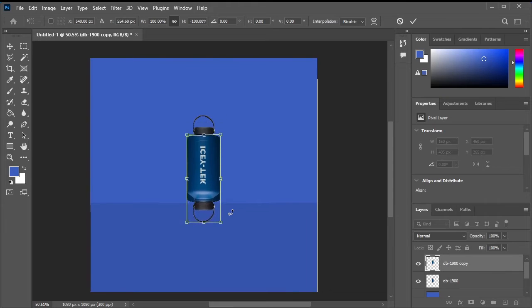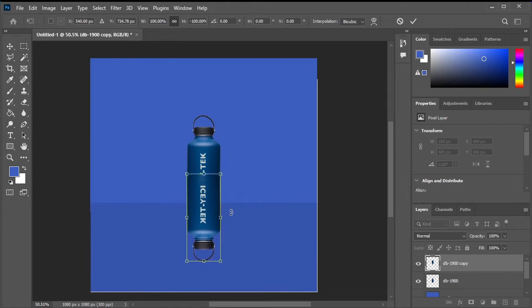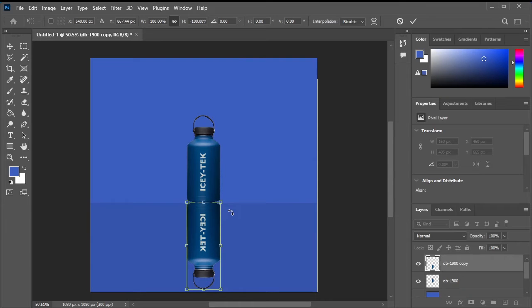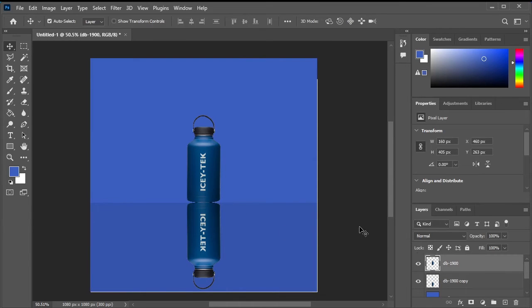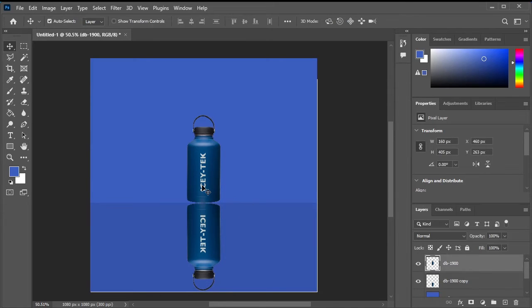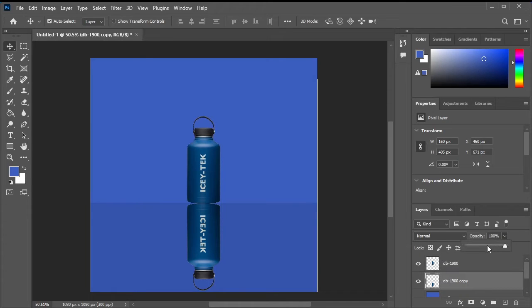Using the down arrow key on your keyboard, move this flipped duplicate layer downwards to position it for the reflection effect. Move the duplicated layer downwards and adjust the positions of both bottles accordingly.